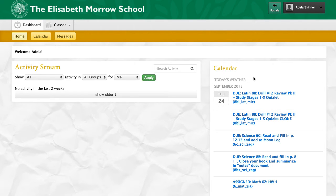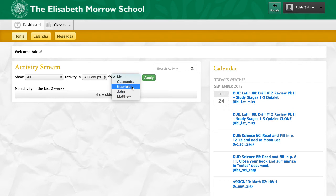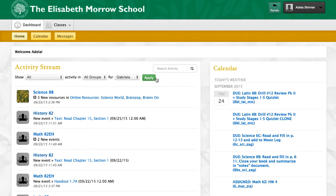The calendar is a conglomerate of all calendar-based needs or issues related to all of your children. As you can see here, we see the sixth grade science read and fill in is due, as well as the eighth grade read and fill in. You can change your activity stream to be specific to a child by clicking on their name and hitting Apply.